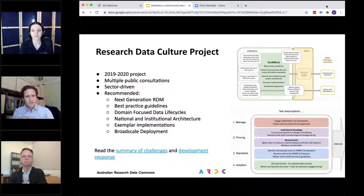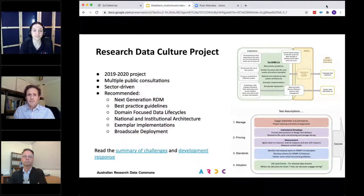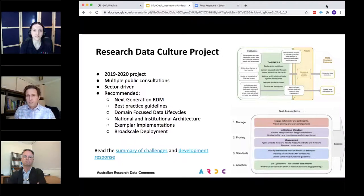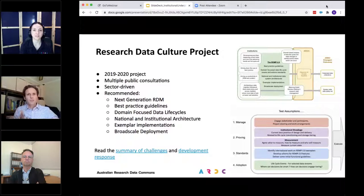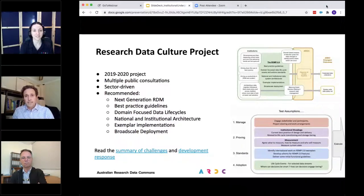One of the things they recommended was to look at what a next-generation research data management framework lifecycle would look like. If you have that framework, what are the best practice guidelines to implement parts of those elements? Another point from their consultations is that different domains have different data workflows and require different decision points, so you need to take that into account when designing an institution-wide research data framework. Those are a few points we're carrying forward in this program.